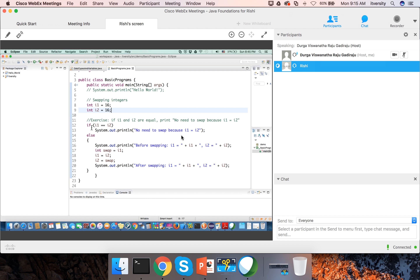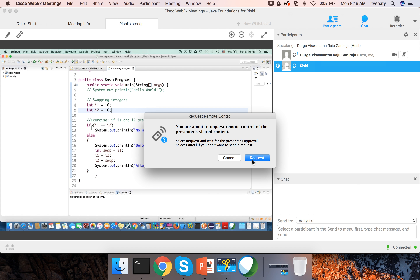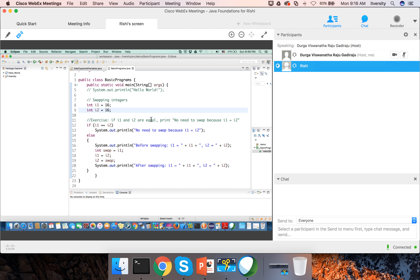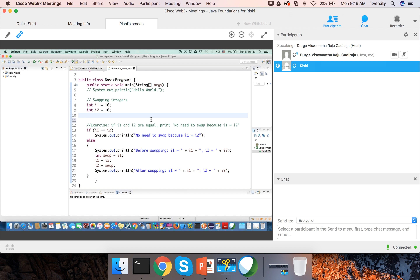Before getting into loop constructs, you need to understand a few basic things — how to increment and decrement. We have already spoken about typical arithmetic operators like plus, minus, multiplication, division, etc. Now we will talk about a special operator called the increment or decrement operator. The increment operator is plus plus, which means it will add one at a time.